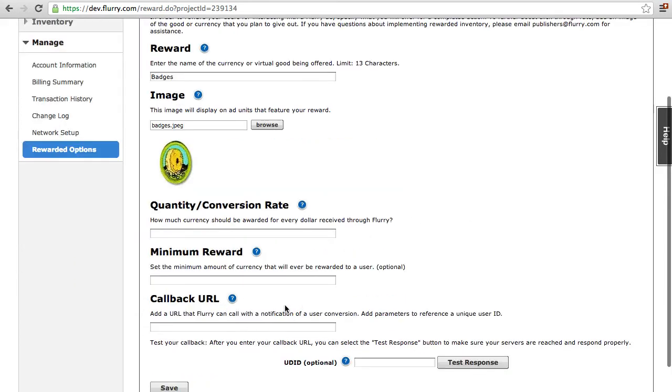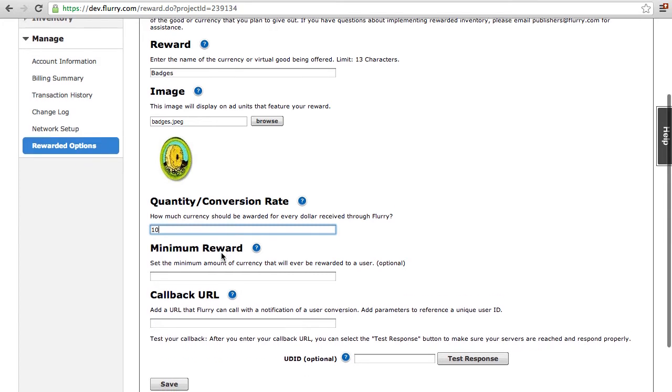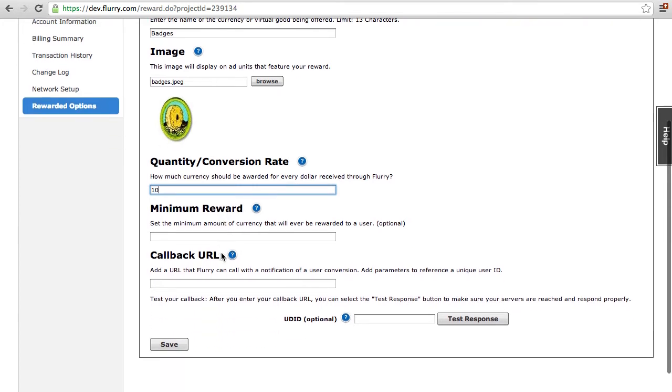Define the Quantity Conversion Rate. How much currency should be awarded for every dollar received through Flurry. Minimum Reward. If you have a minimum amount of currency you want your users to receive per completed offer, you can set that amount here. Note that this field is optional.